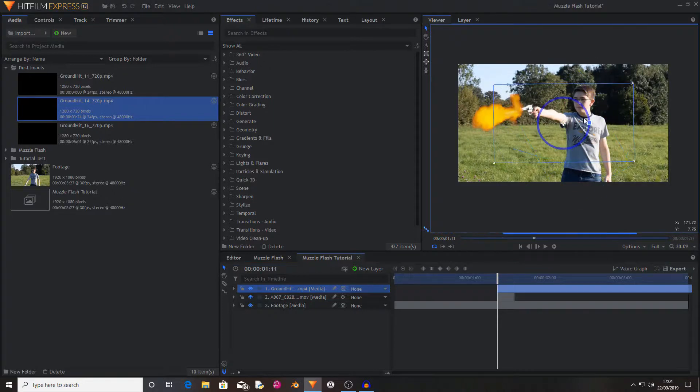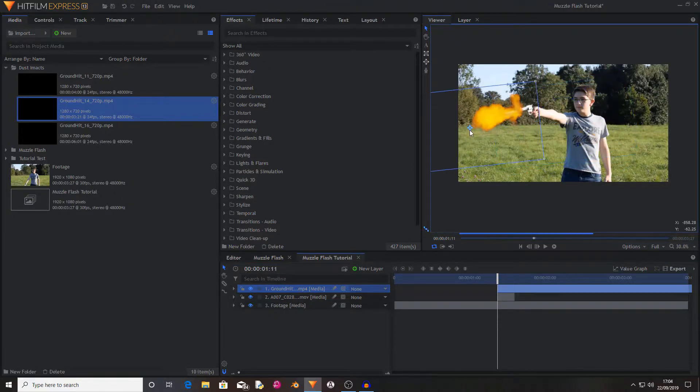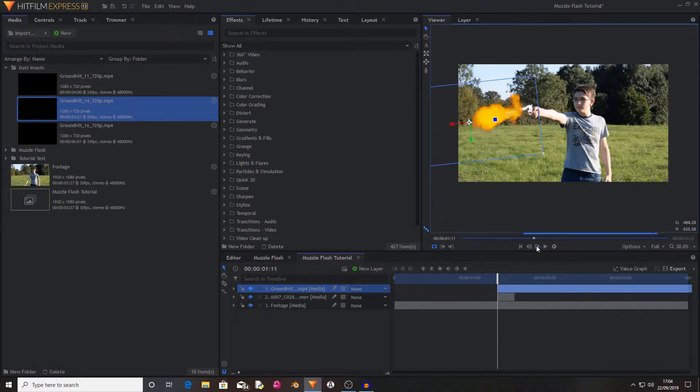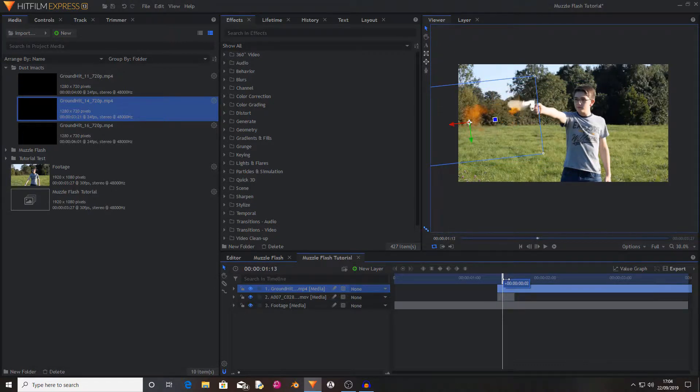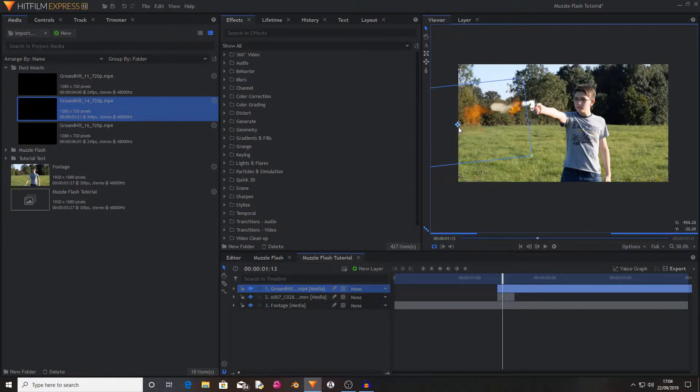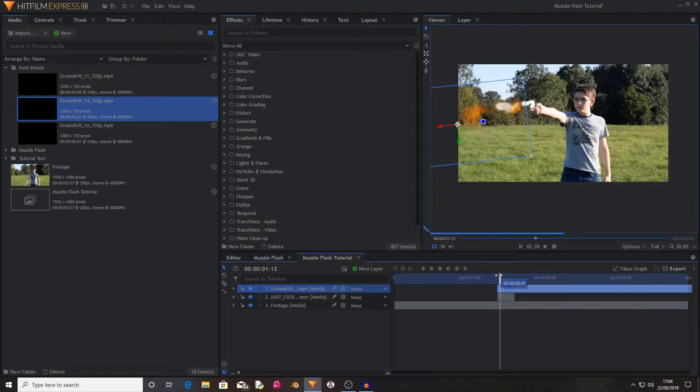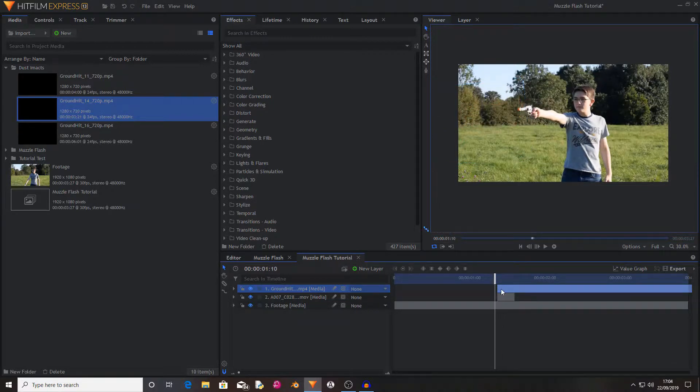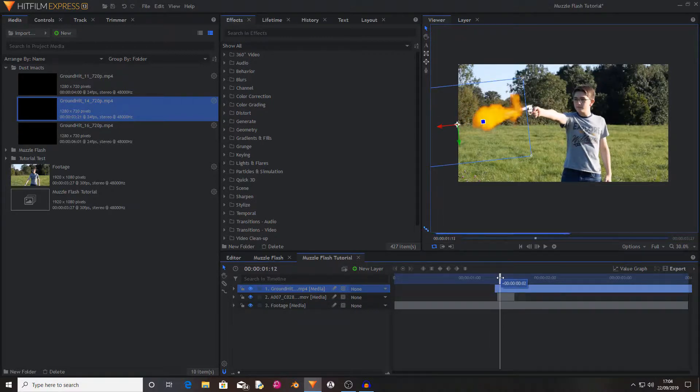Now I'm going to rotate and position my smoke hit so that it's almost double the length of the muzzle flash and you also want it to start with your muzzle flash.